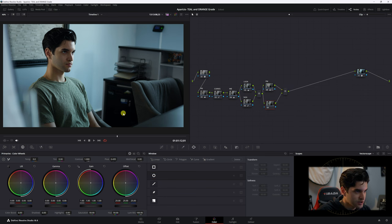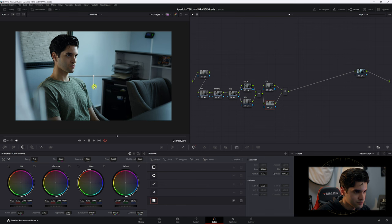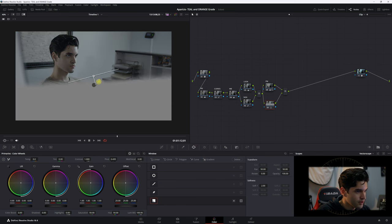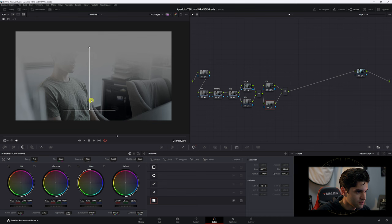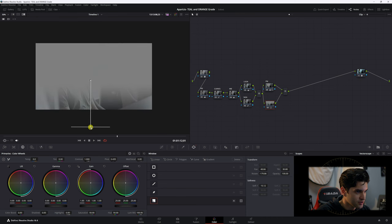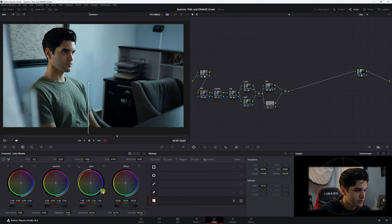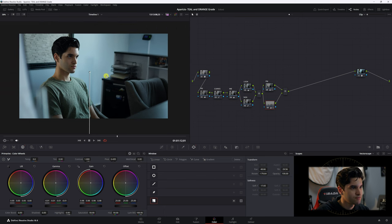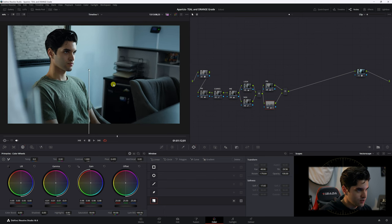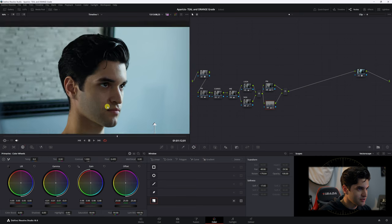I'll add another parallel node and add a soft gradient at the bottom of the frame. Place the end of it near the bottom and bring the highlights and midtones down there. This focuses the viewer's eye up toward the top of the frame.